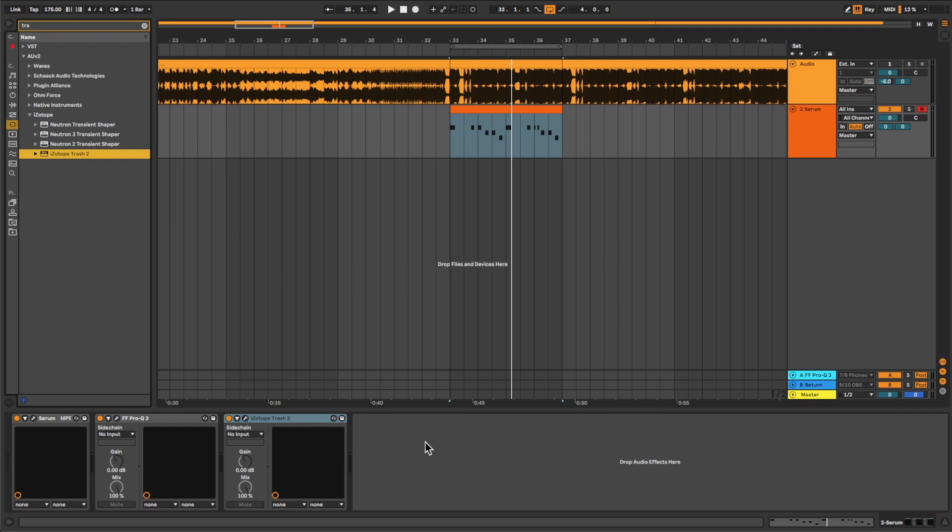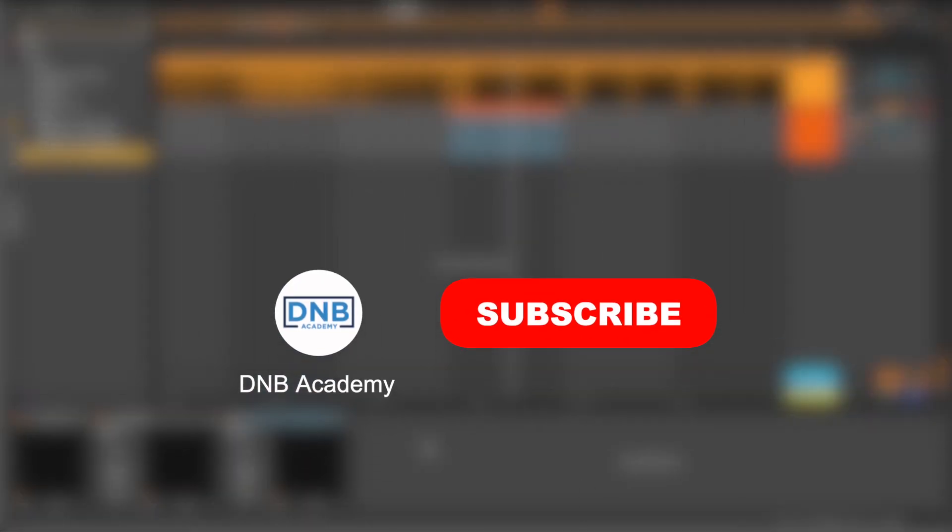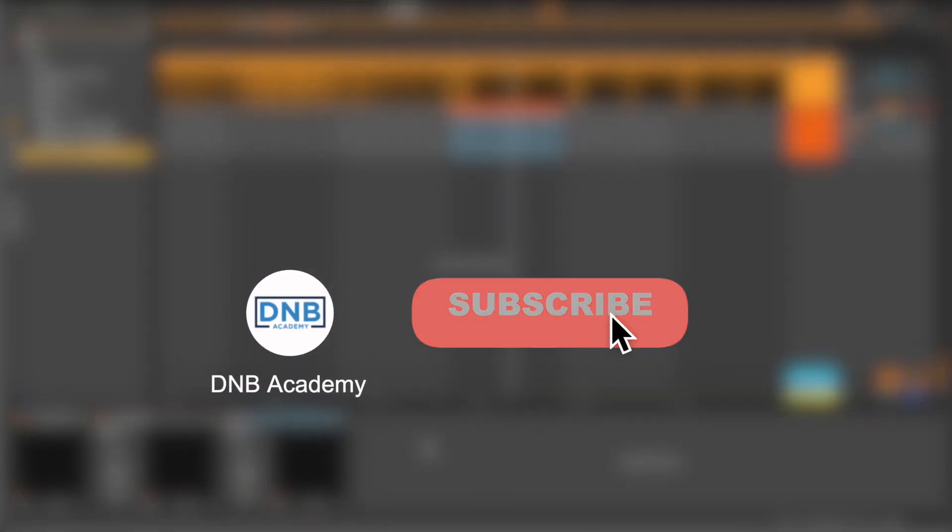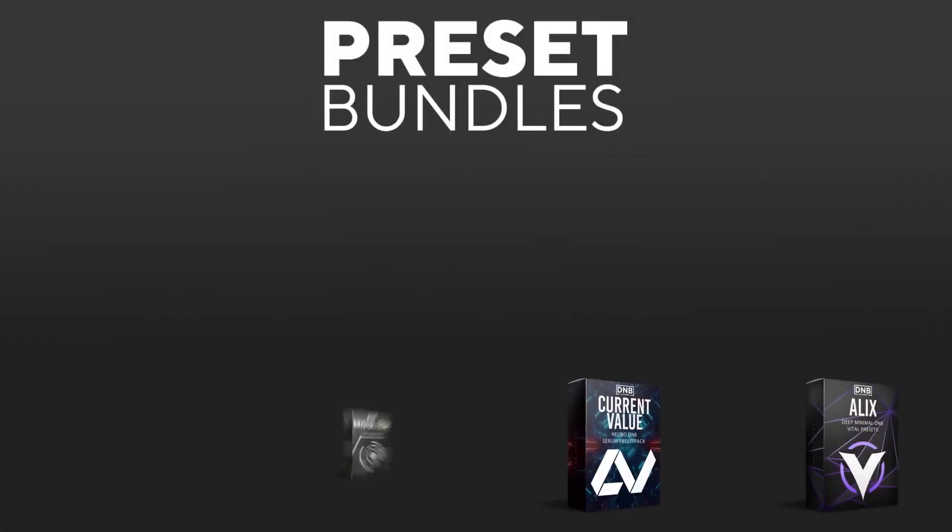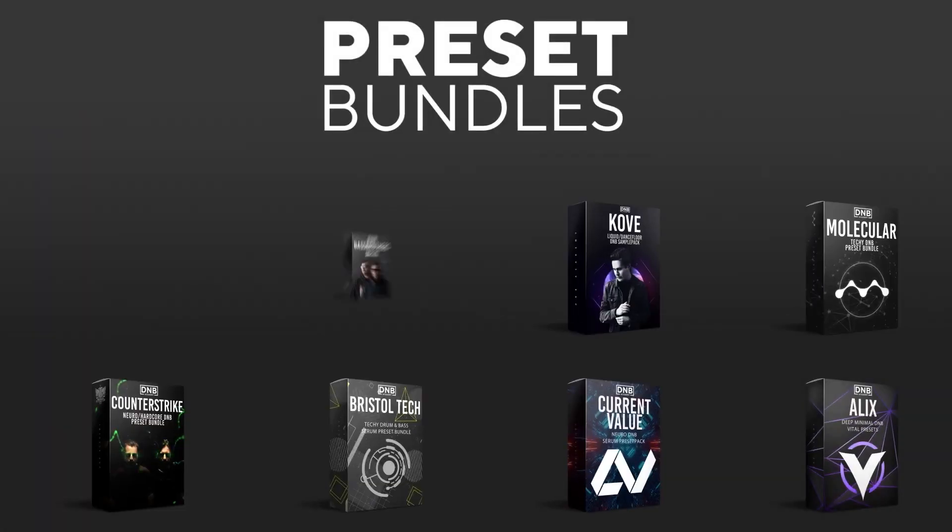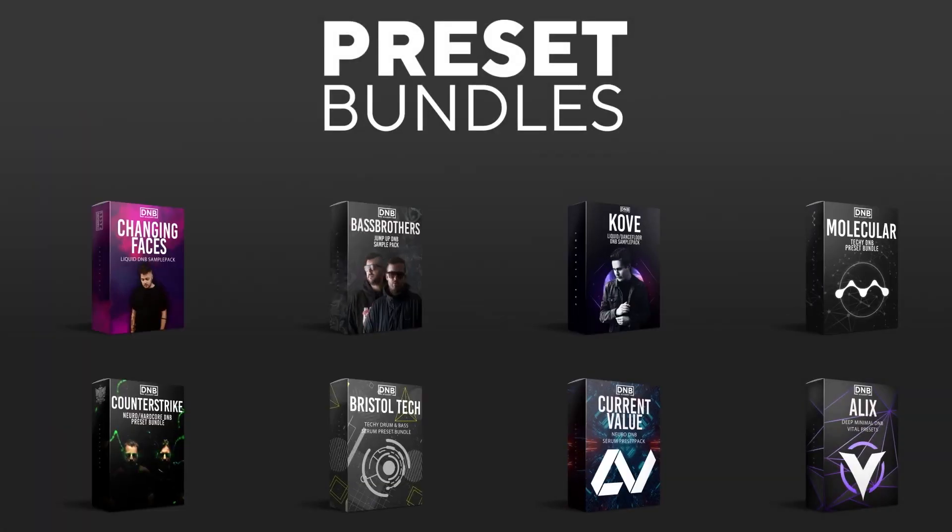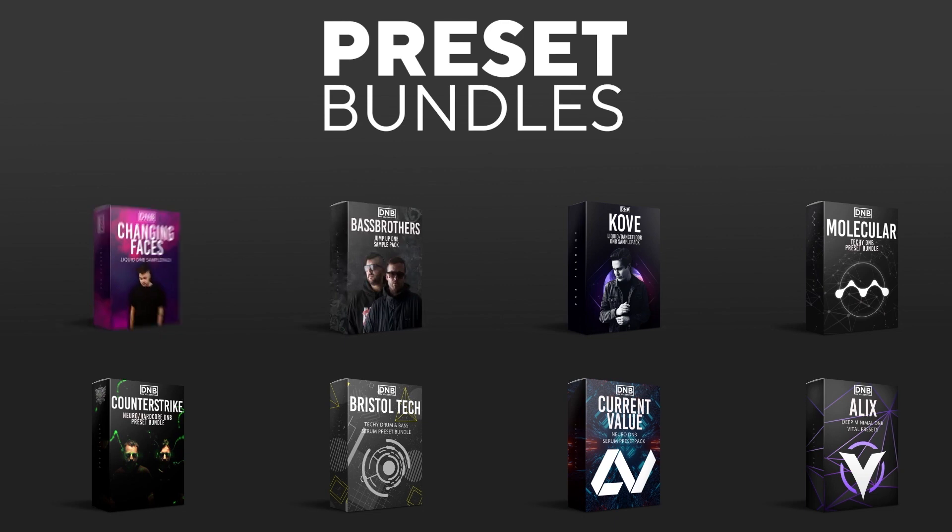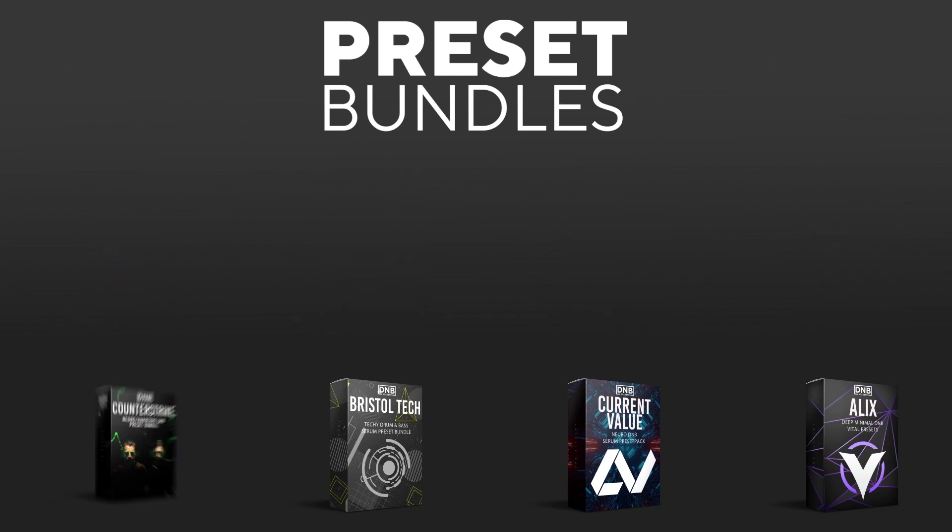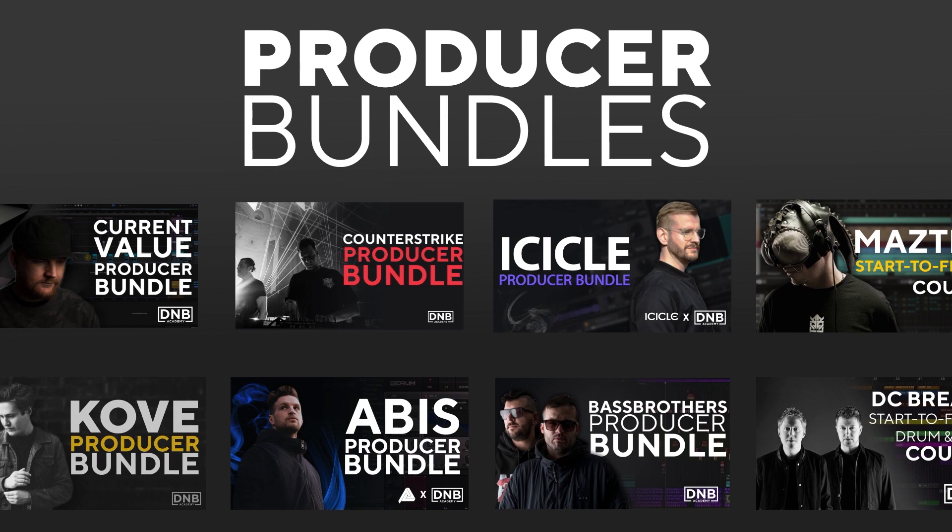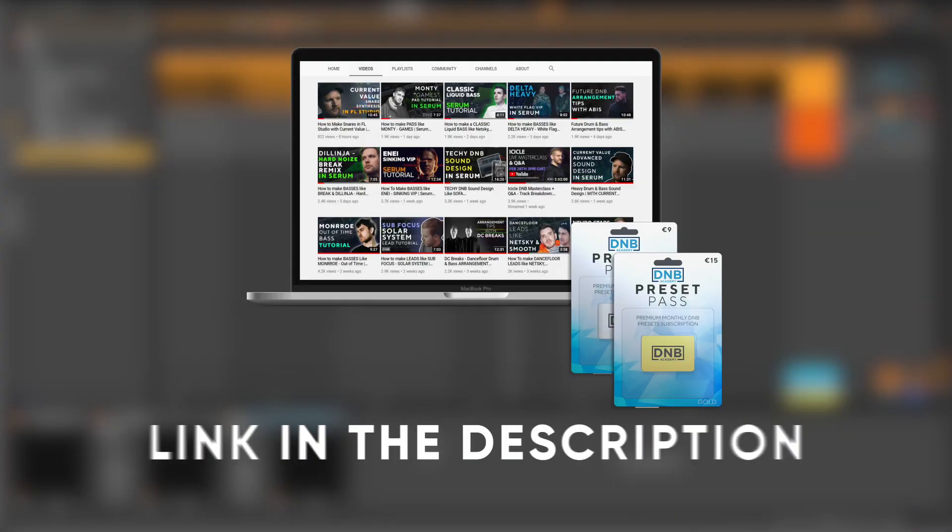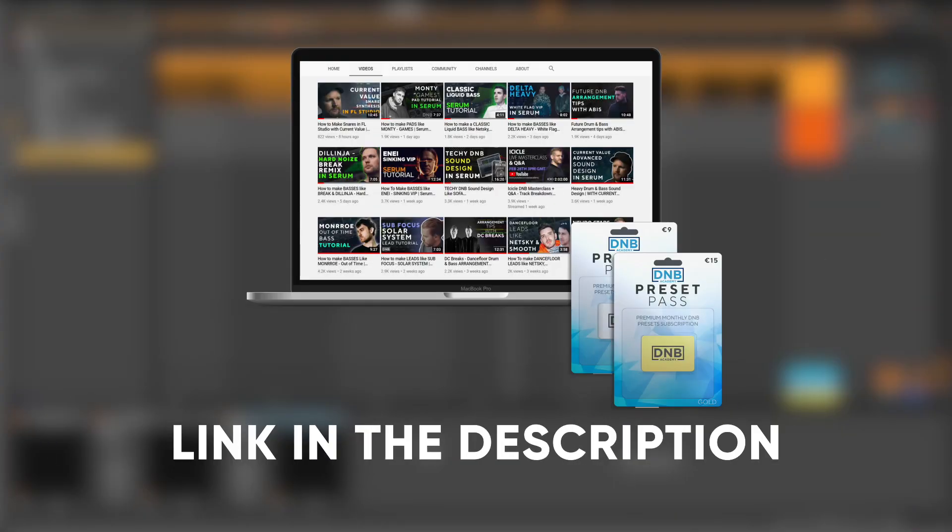So, if you liked this video, make sure you get subscribed to the channel and keep notifications of our future videos. And if you want to support the channel, consider grabbing one of our products at dnbacademy.com. We have great preset packs, producer bundles made by pro artists like Icicle, Current Value, Abyss, Mastec and many more. Showing you how to make a track from start to finish with all project files, presets, samples, etc. included. And speaking about samples and presets, if you want the ones from this video, consider joining the preset pass. The link is also in the description below. So, thanks for watching, I hope you have a nice day and I'll see you in the next videos.